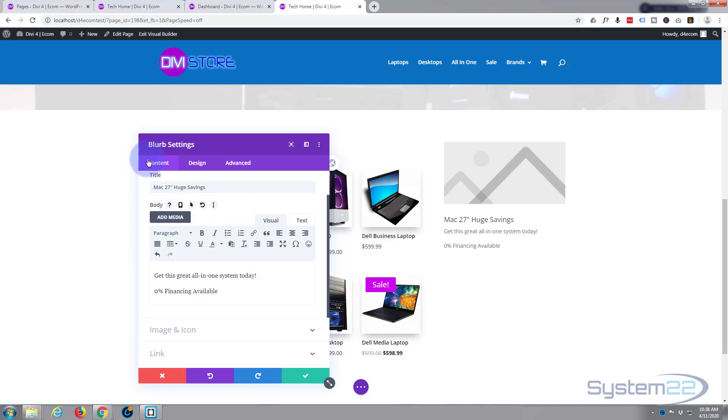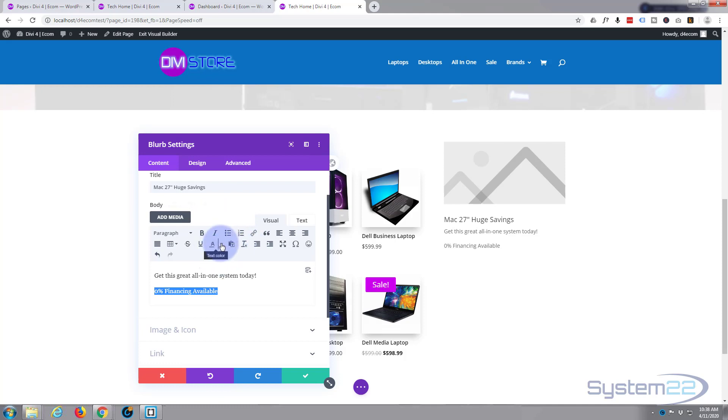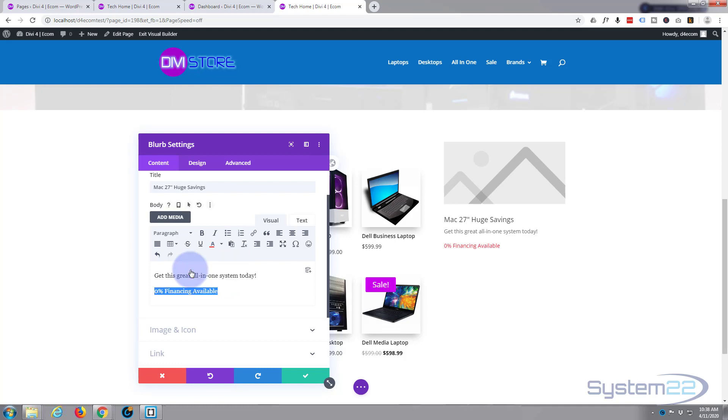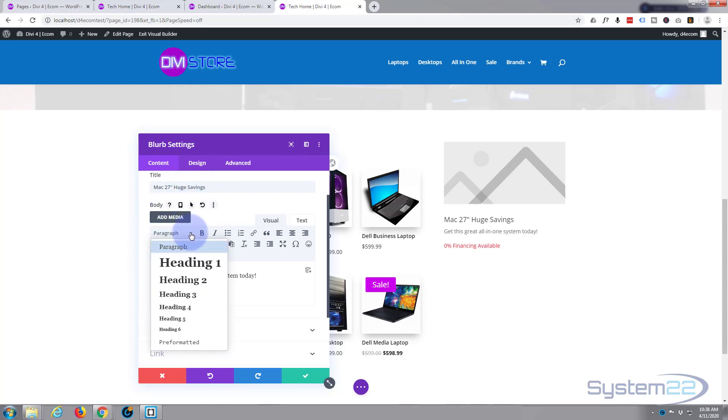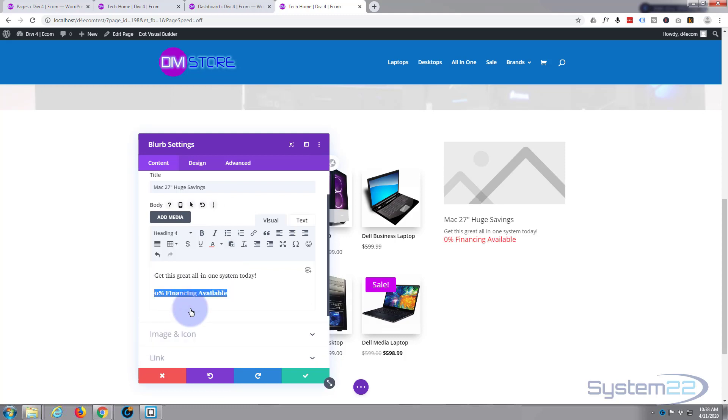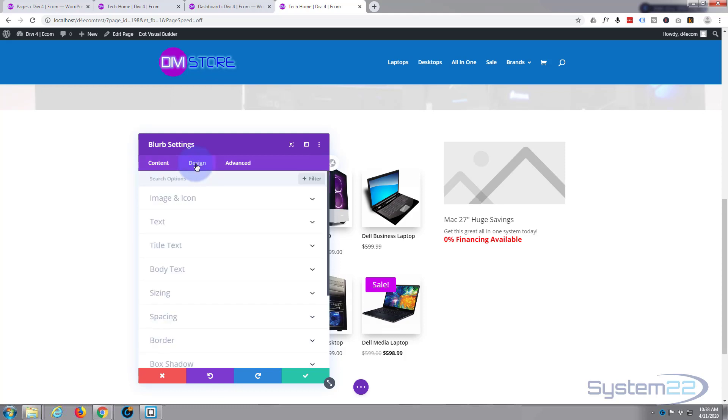You can do that right here with the little A right there, or text color that way. We can do the title separately. Let's make it a heading four. That's fine. And let's also bold it out. That's great.